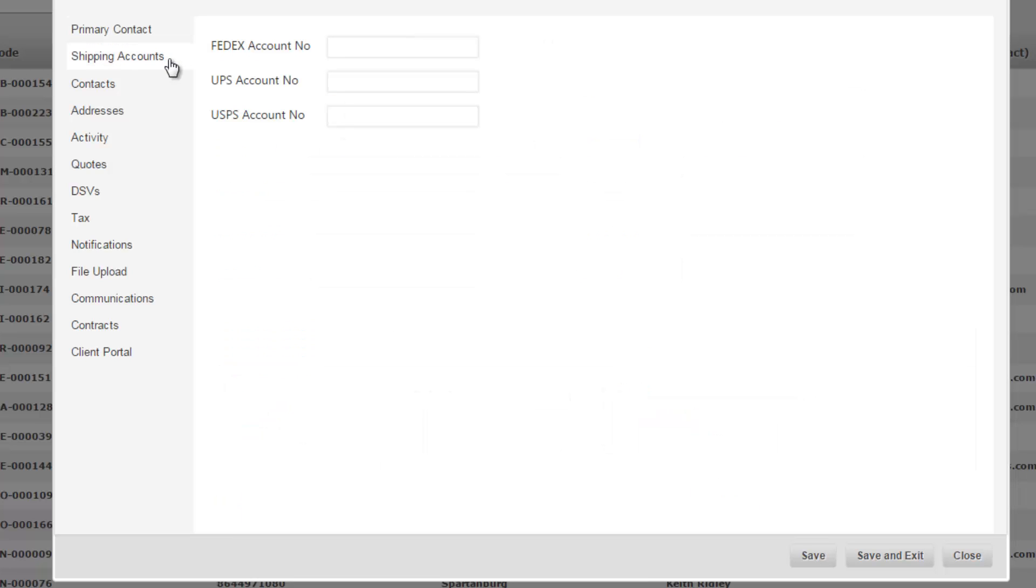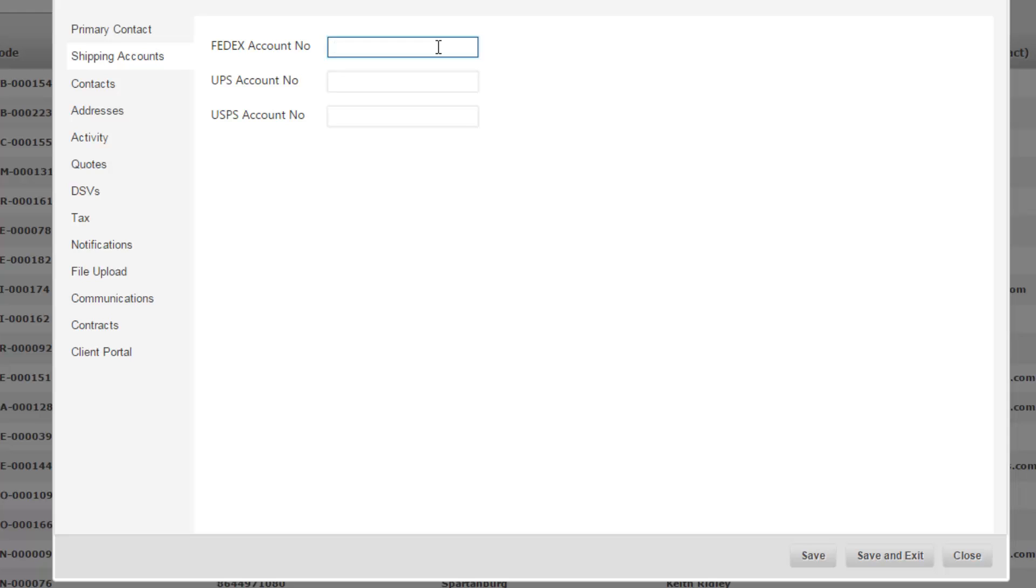Once you move to shipping accounts, it's going to save this customer automatically so now the customer is in the system. On this tab you can add in default FedEx account number, UPS number, and USPS number. So if you add in this account number, at the shipping stage when you fulfill a sales order you're going to be able to choose recipient billing and tie in the customer's FedEx account number.